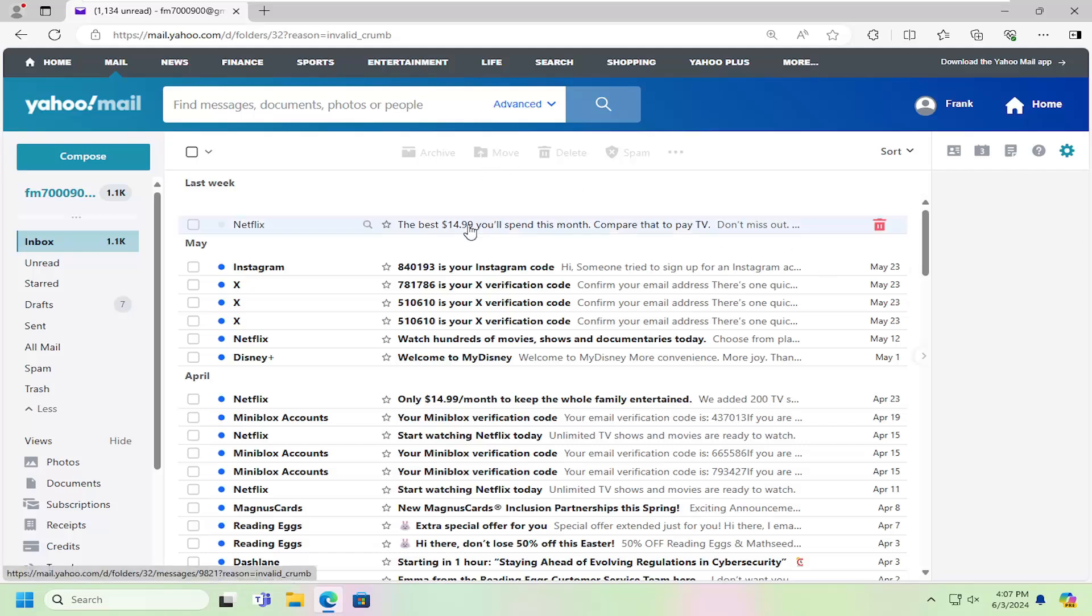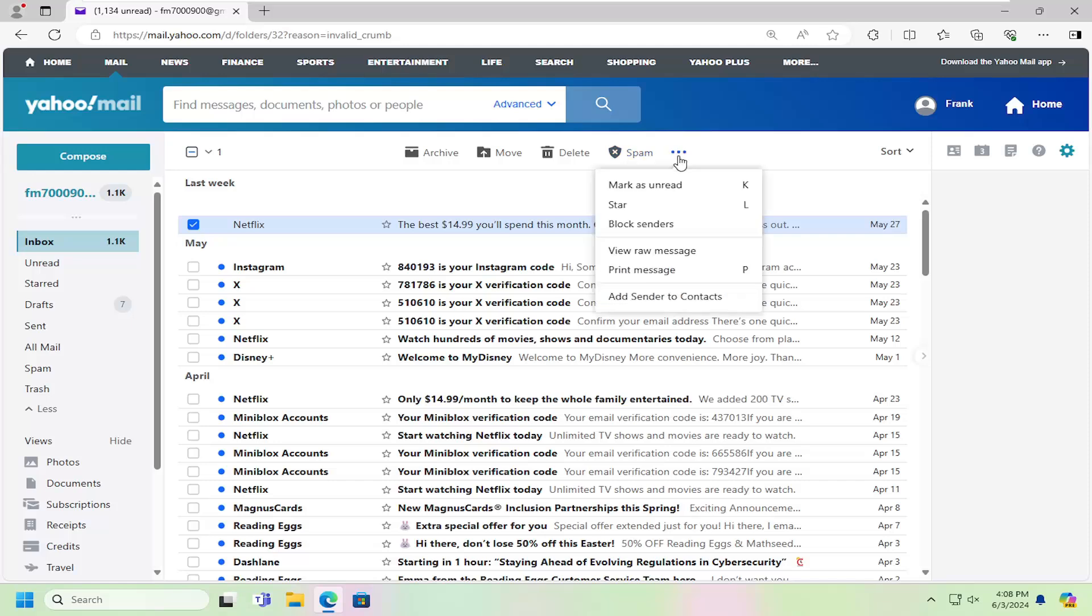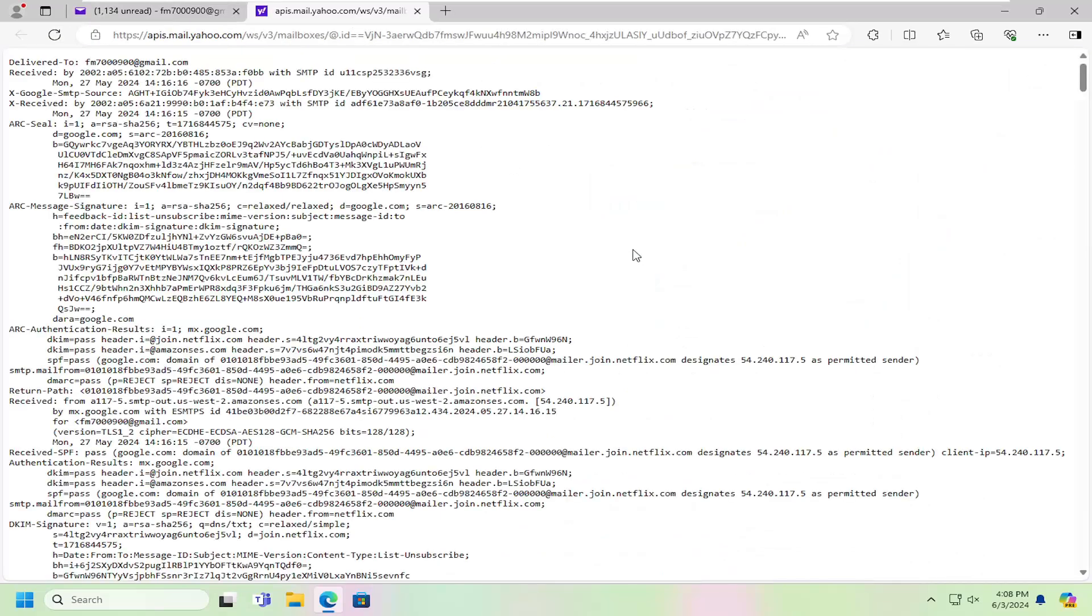So all you have to do is locate the piece of mail that you have identified, check mark the box next to it, and then select the three dotted icon next to spam, and select where it says view raw message.